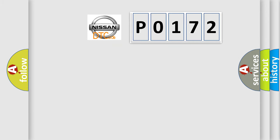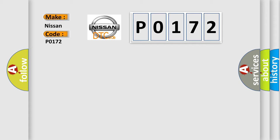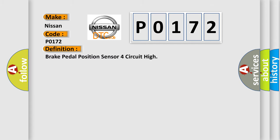So, what does the Diagnostic Trouble Code P0172 interpret specifically for Nissan car manufacturers? The basic definition is: brake pedal position sensor 4 circuit high. And now this is a short description of this DTC code.